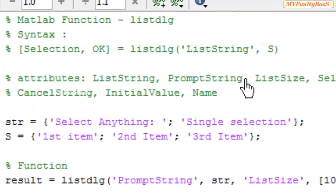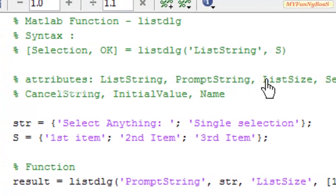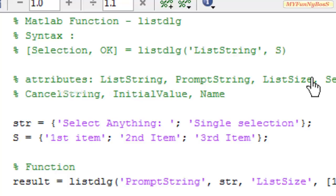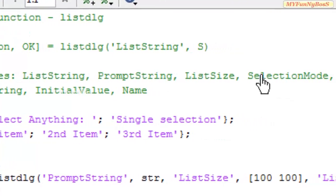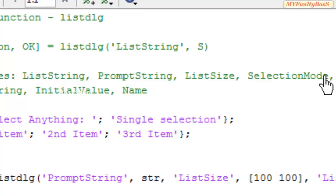And the ListSize is the size of the list box which is specified as width and height, and the SelectionMode specifies whether it is a single selection or a multiple selection, allowing you to select one item or one or more items respectively.